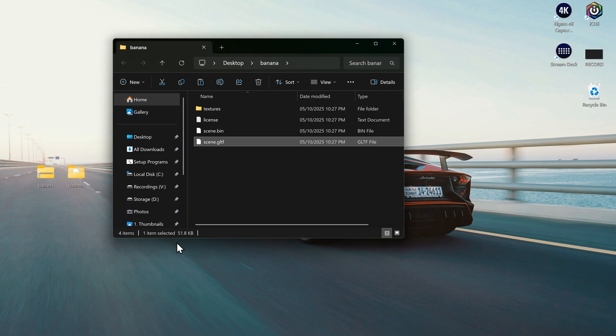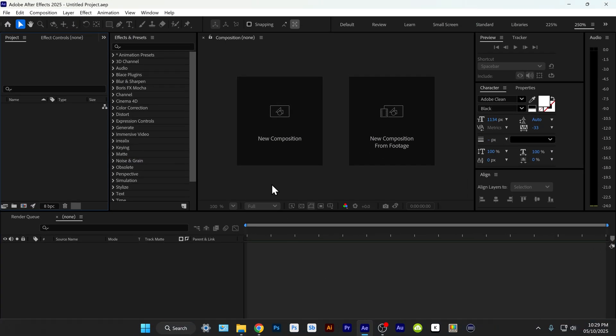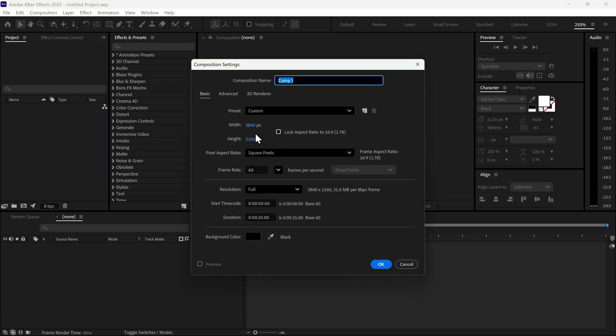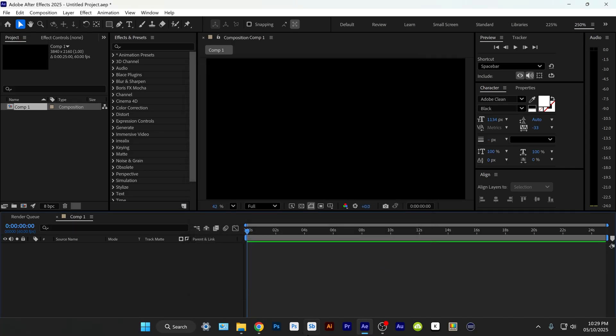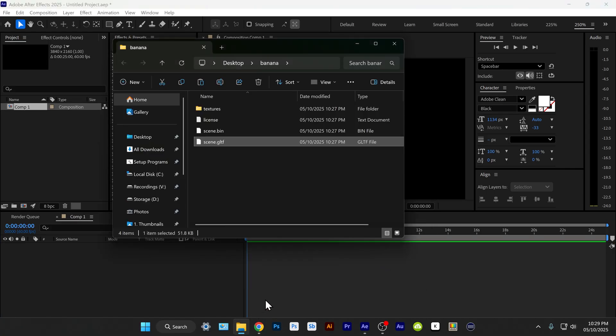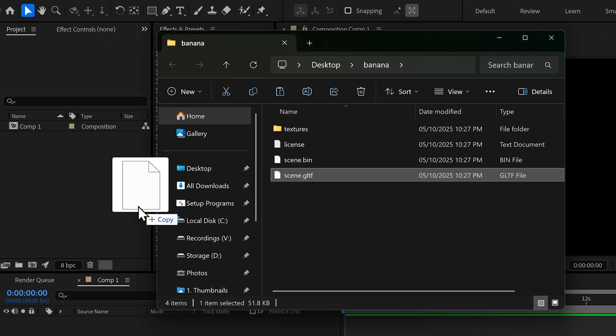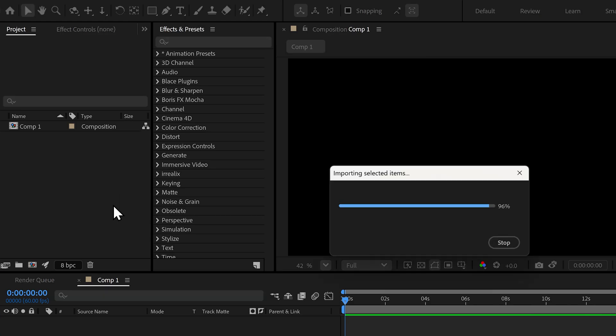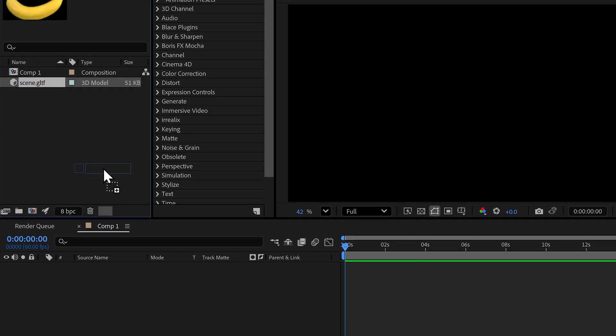Go ahead and open up After Effects. Create a new composition. And then just drag and drop the scene file into the project. Then drag it into the timeline.